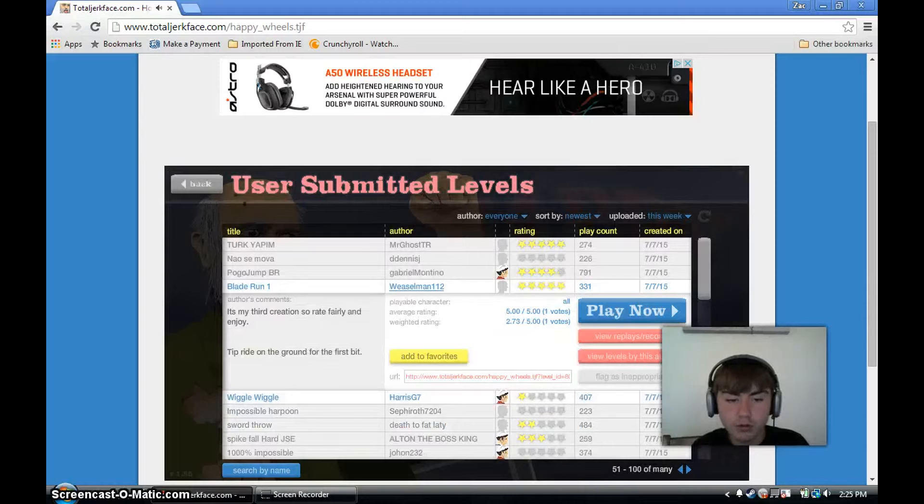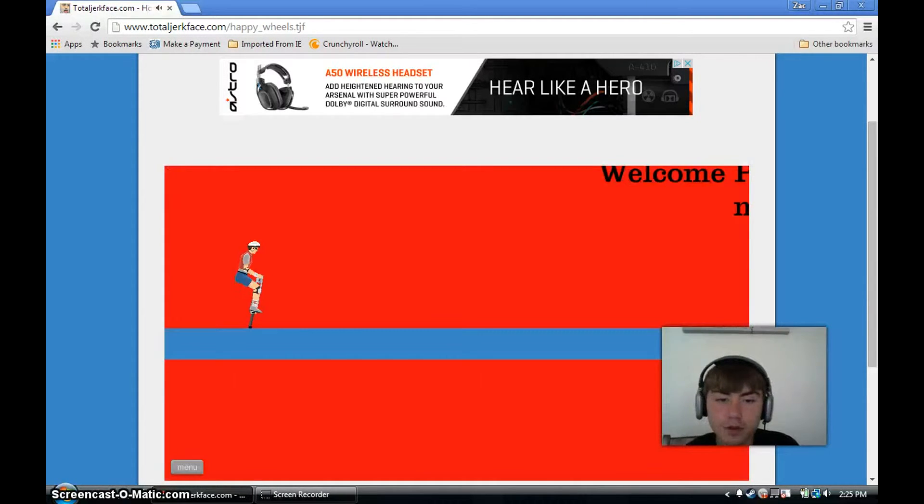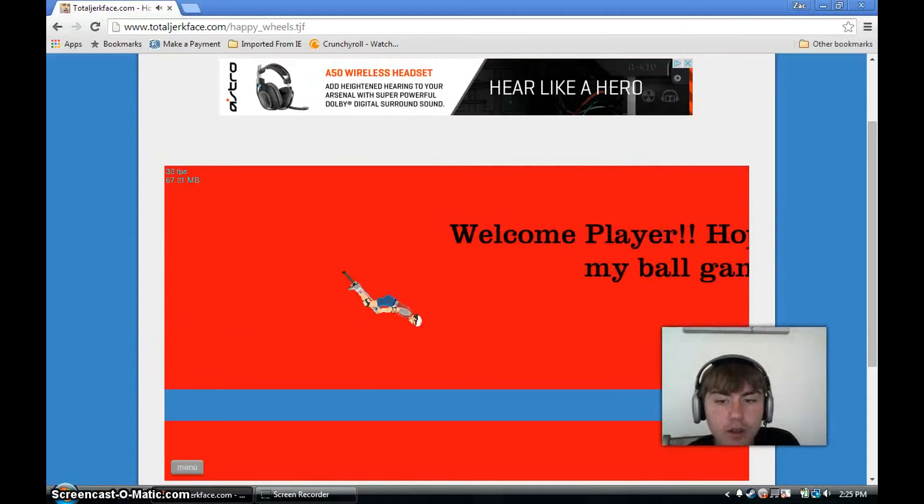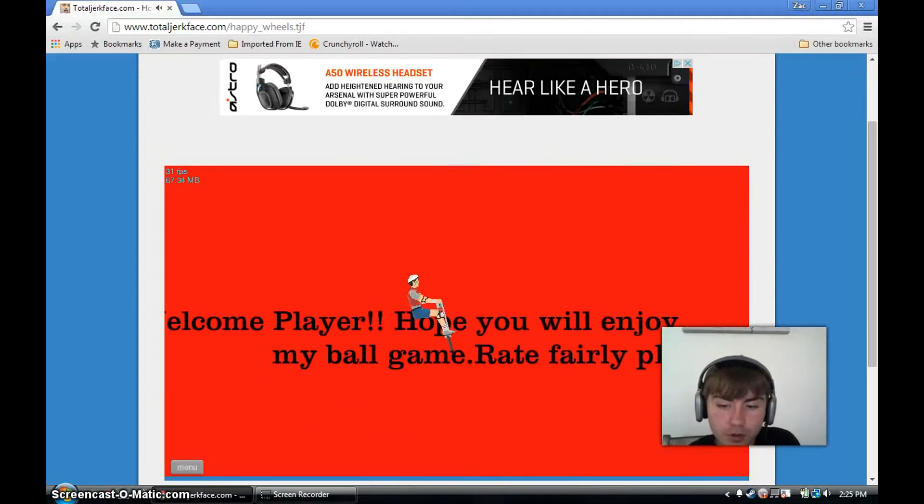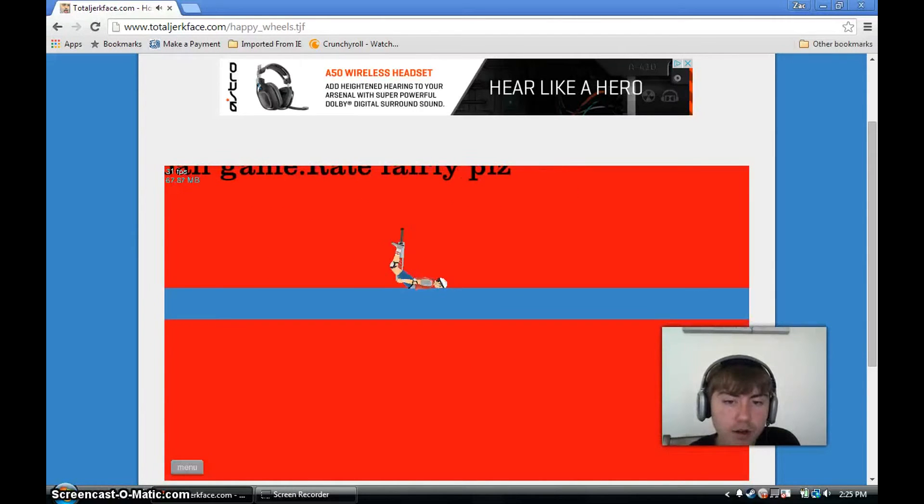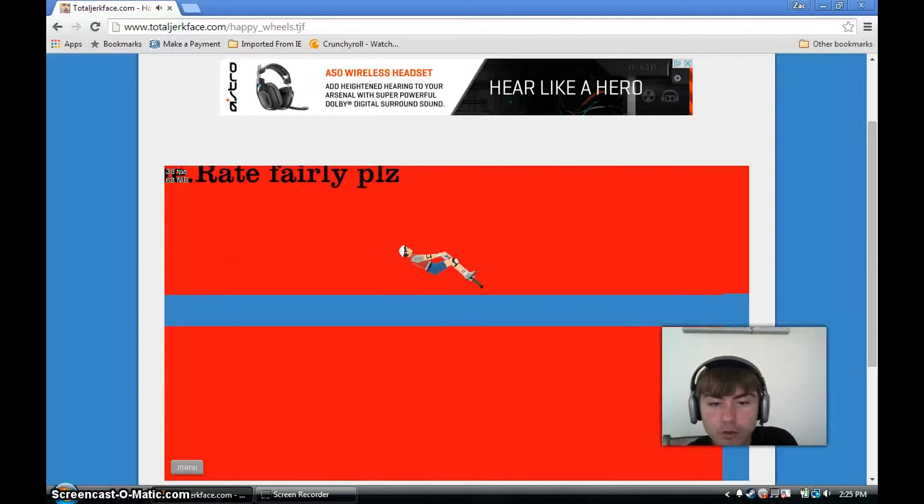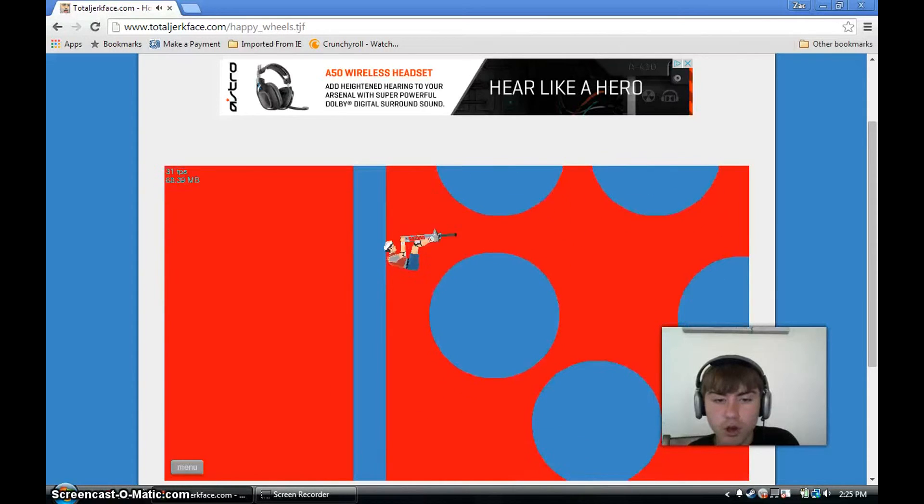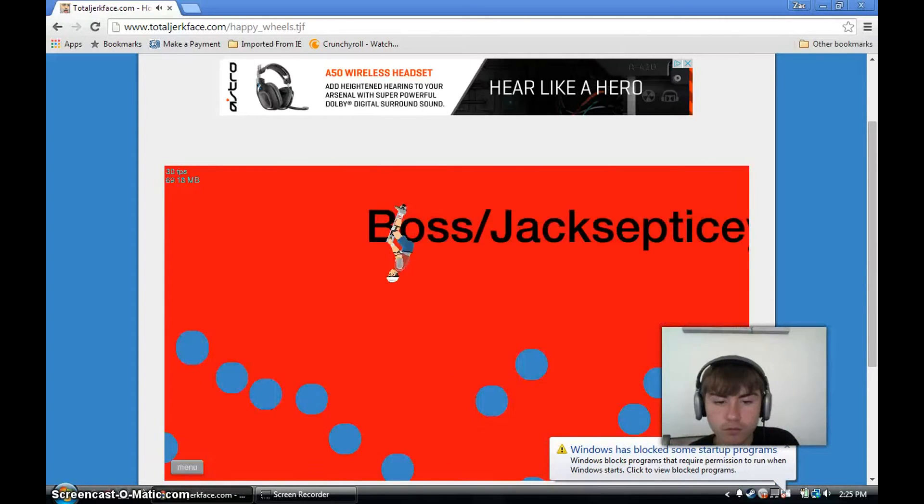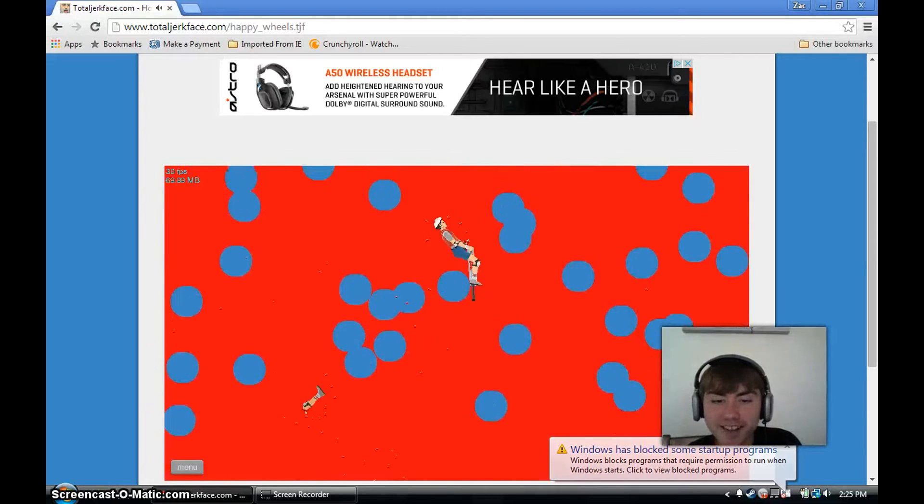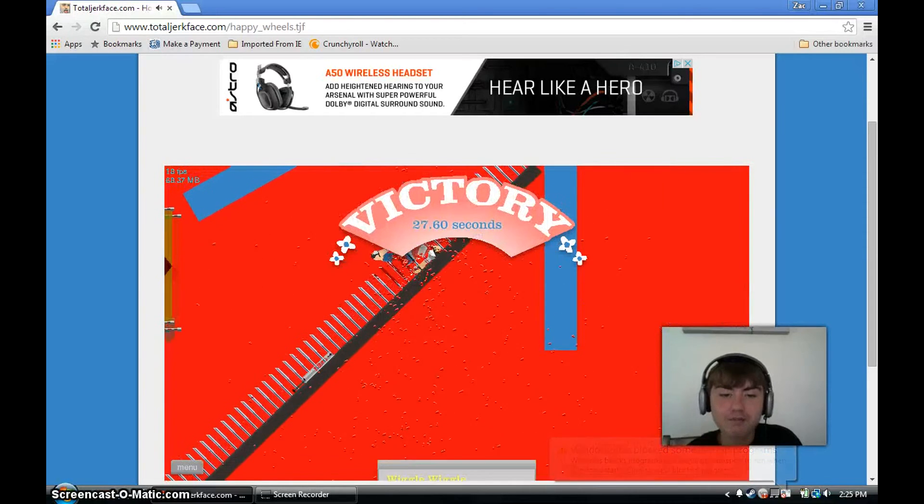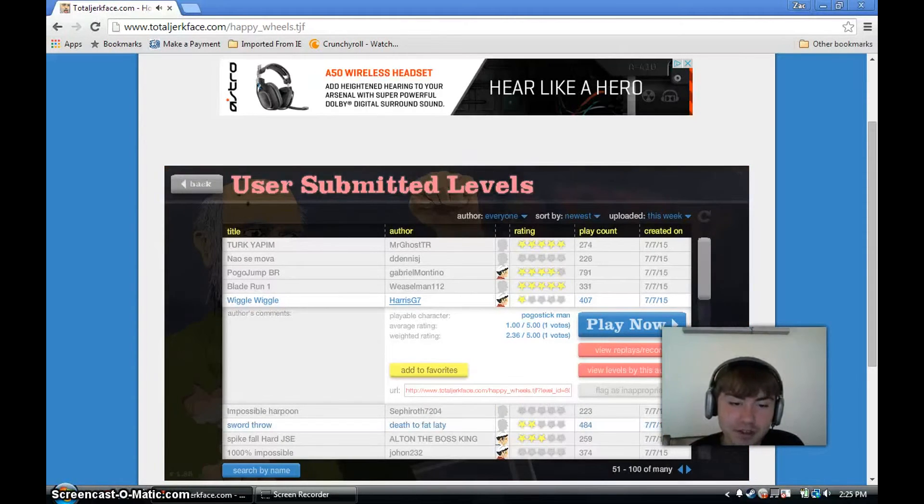I'm a pogo stick. Welcome player, hope you will enjoy my ballgame. What ballgame? There's no ballgame. Lied to me. My legs. Help. I did it. I didn't even mean to do it but I did it.